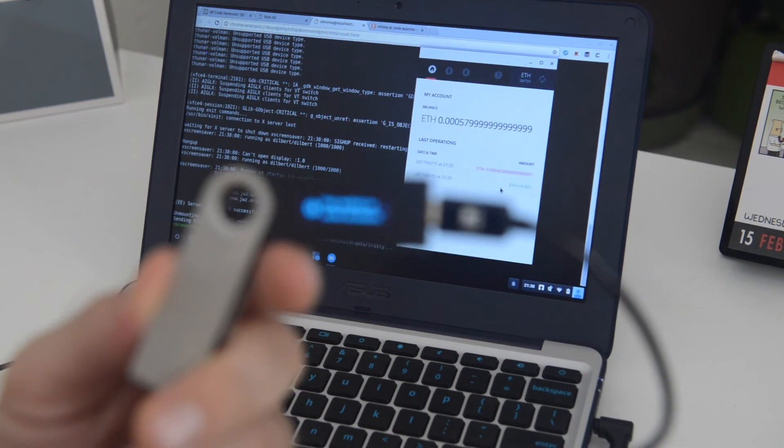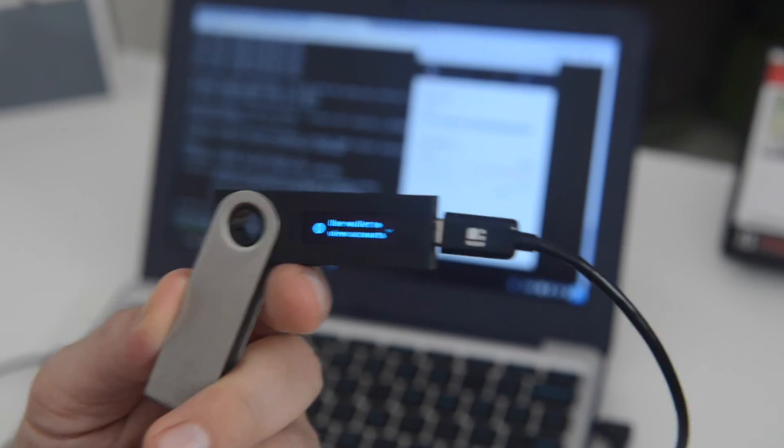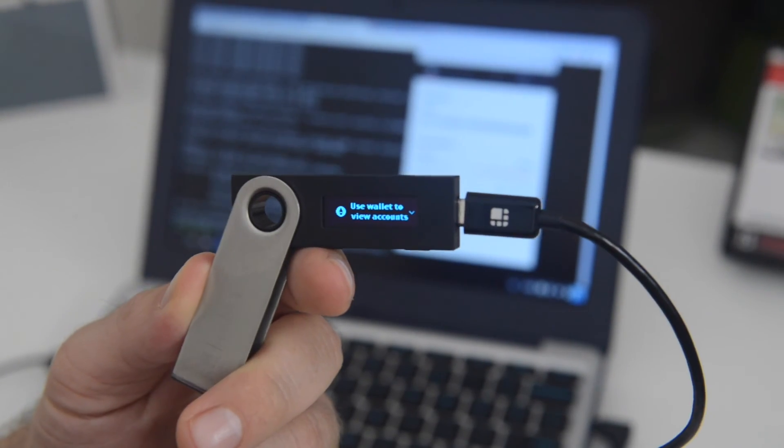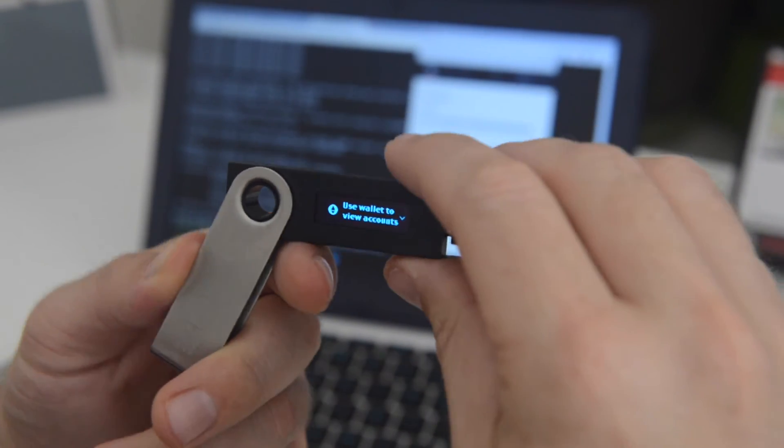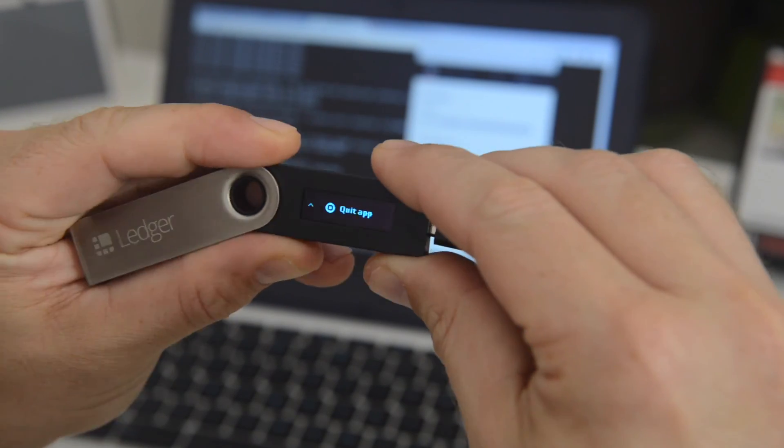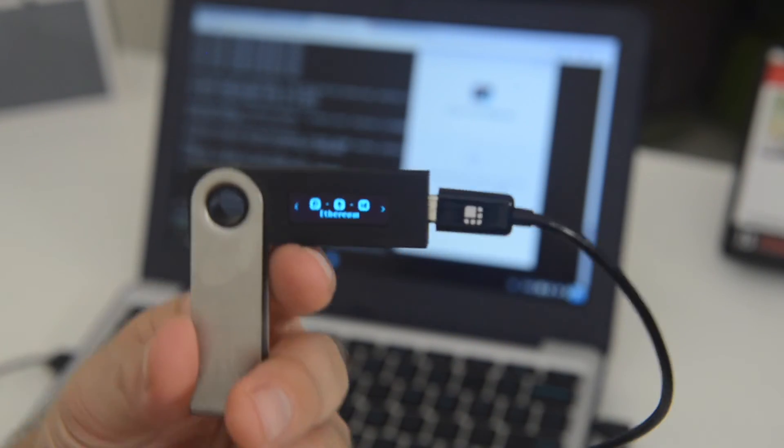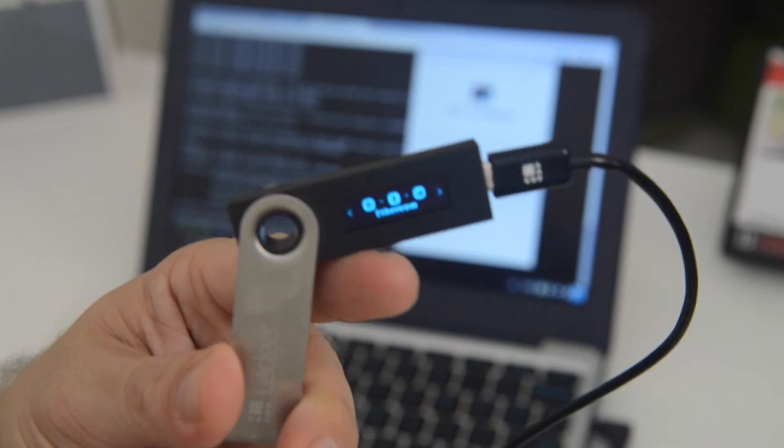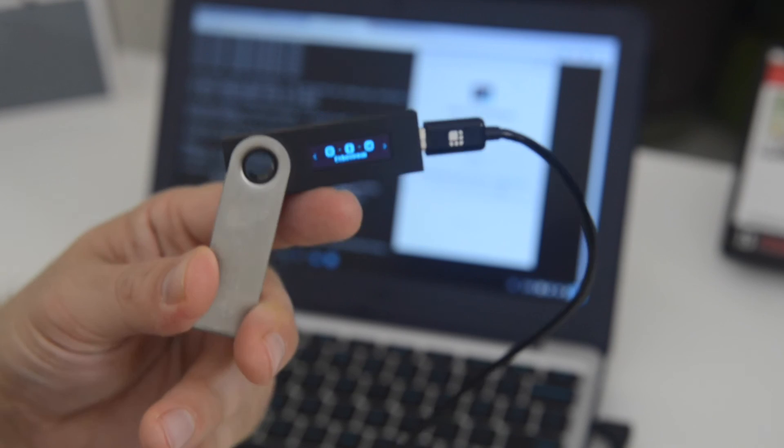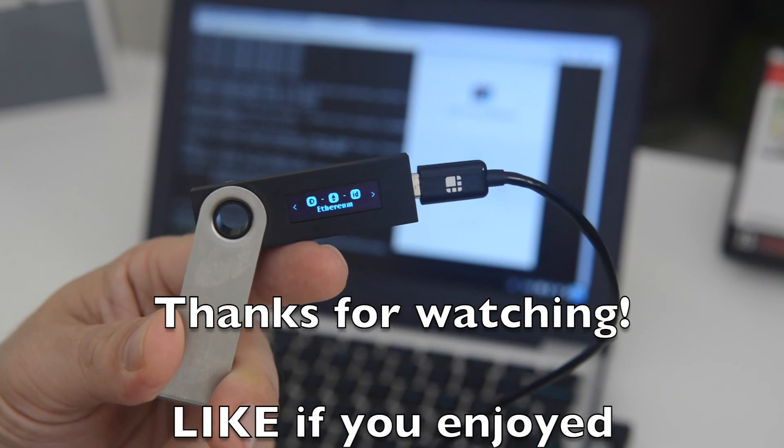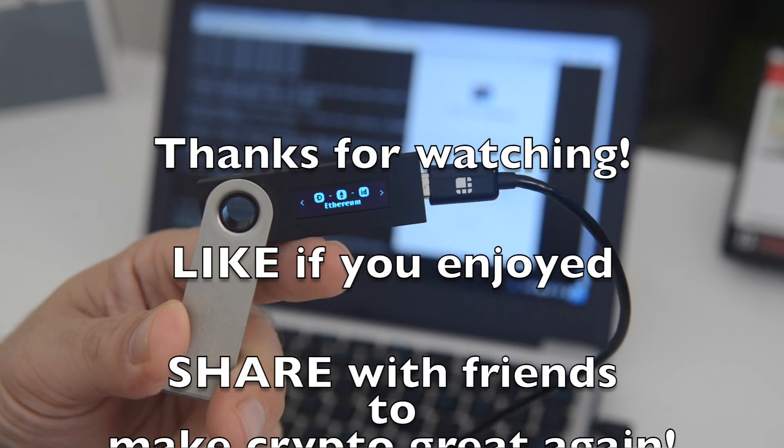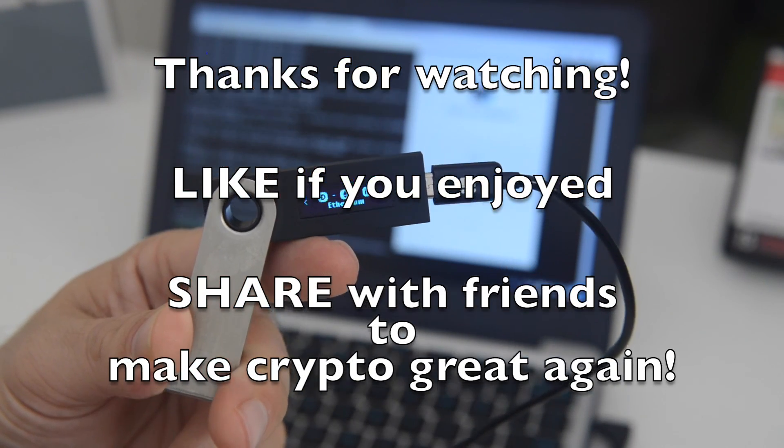That's all, folks. This has been Ledger Nano S with Ethereum Geth 1.5.9, which enables hierarchical deterministic receiving addresses, improving a little bit of your security. Thanks for watching. If you enjoyed this video, please like it down below.